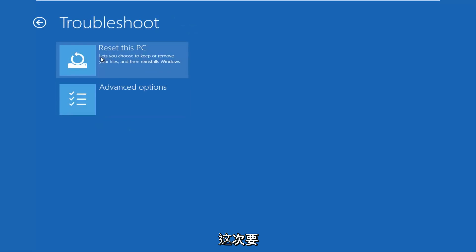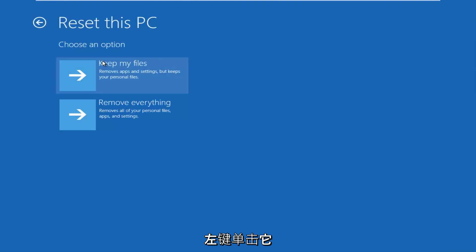This time I'd recommend going through reset your PC, let you choose to keep or remove your files, and then reinstalls Windows. Left click on that.